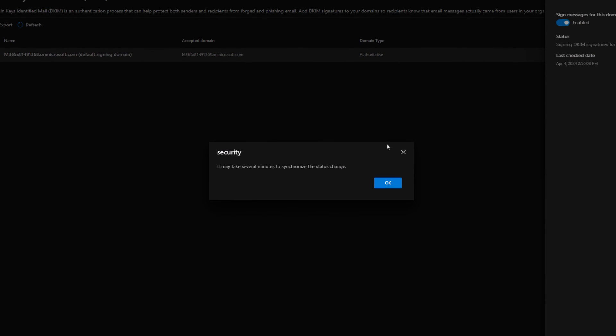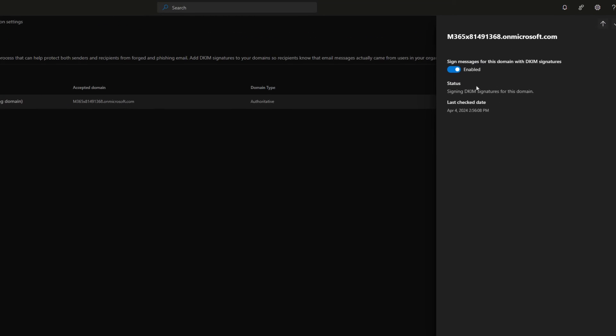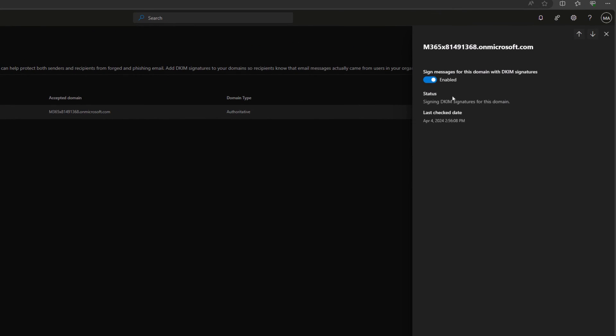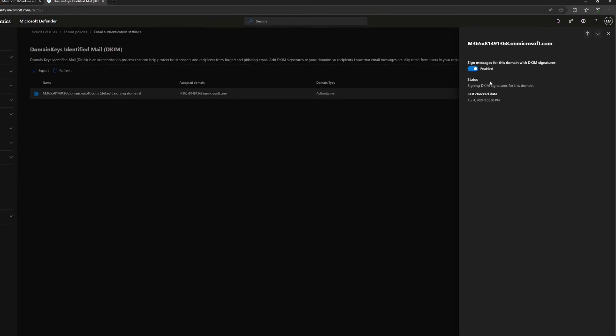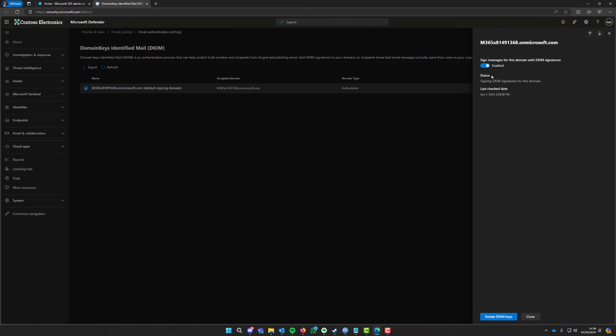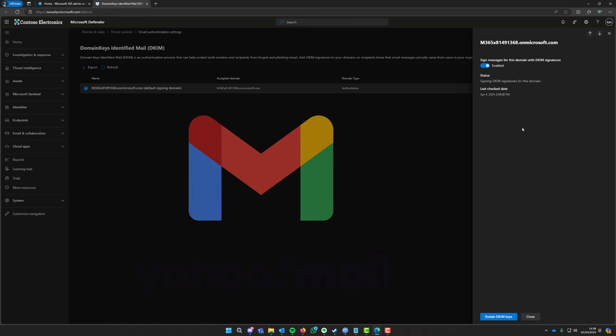And then all of a sudden you'll get a message saying it may take several minutes to synchronize the status change. So that means it's now enabled. So any emails within the next 10 to 15 minutes that you send, once it's all processed on Microsoft's side, will start now using the DKIM signatures and you should then find that your emails will start to not go into spam.